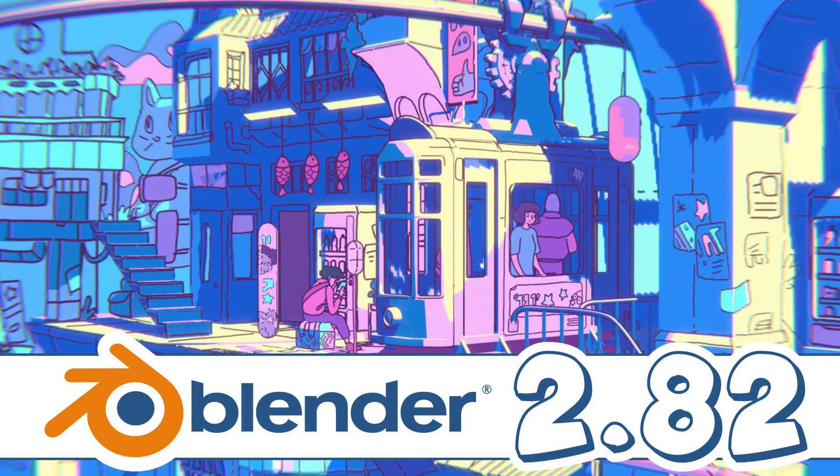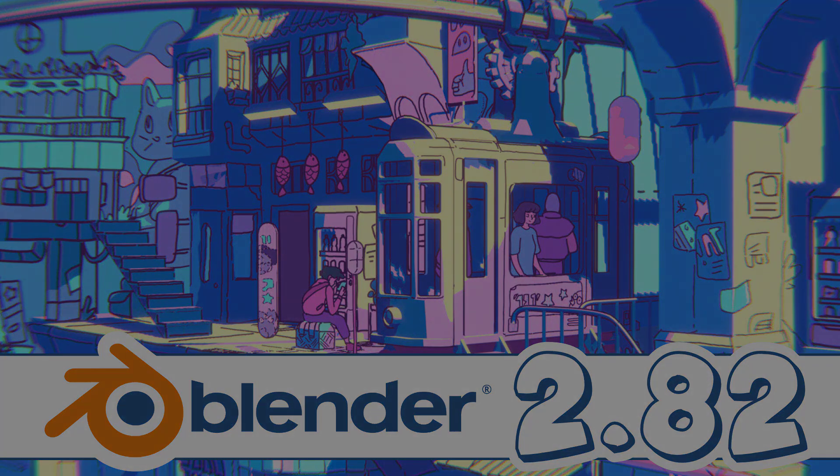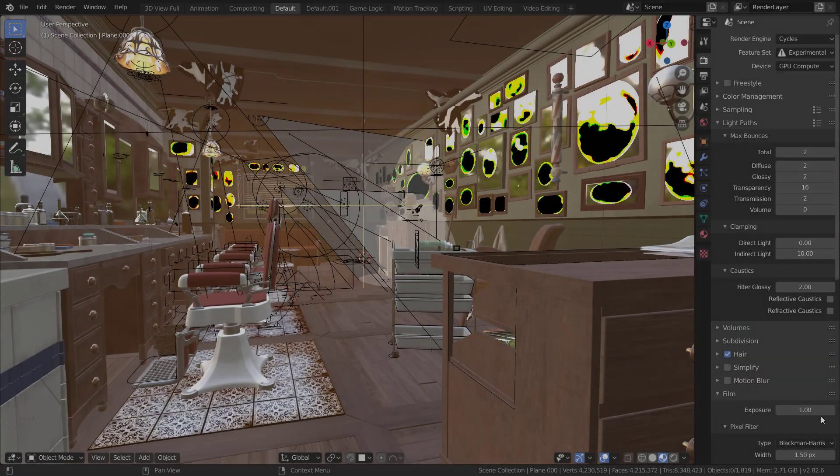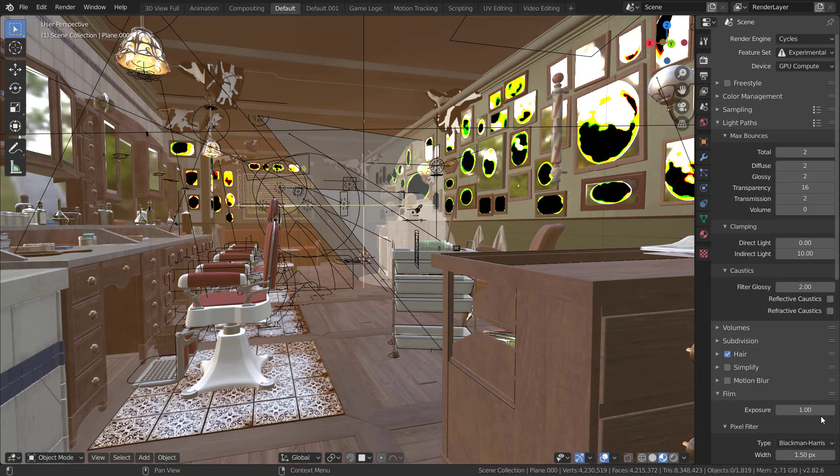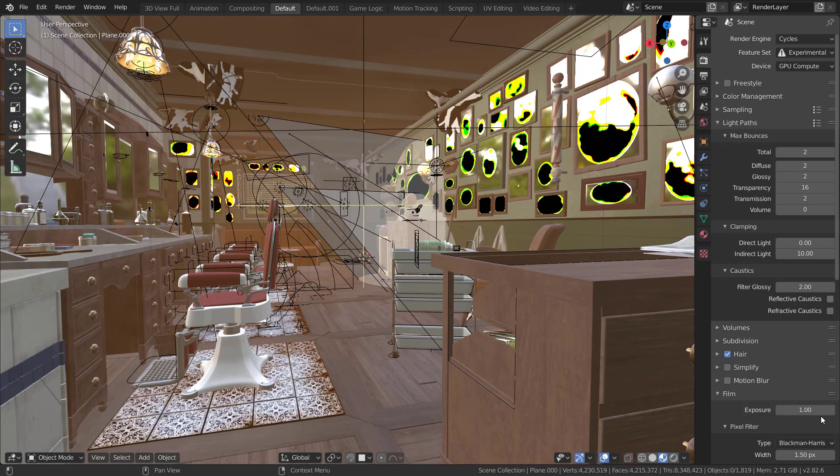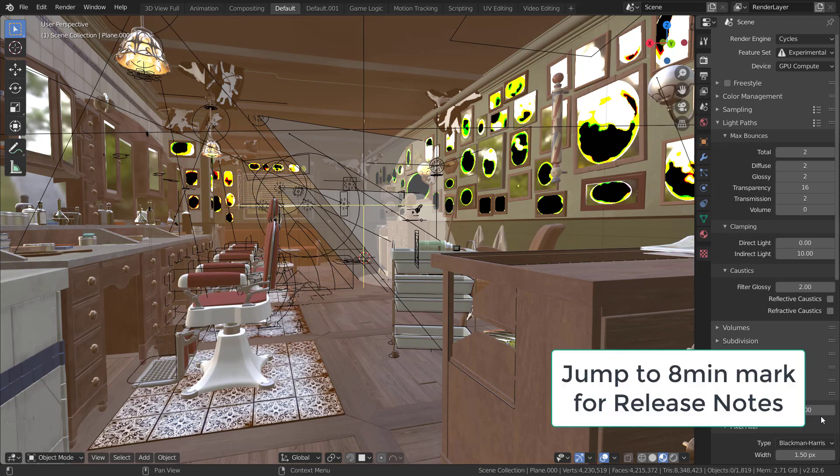So at the point this video goes live you should be able to download Blender 2.82 right now. What we're going to do is jump right in and take a look at some of the new features hands-on and then we'll jump in and take a look at the release notes.